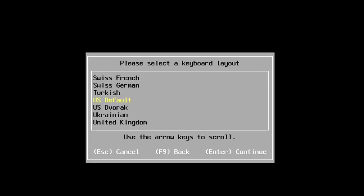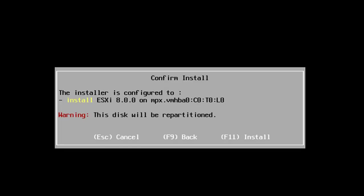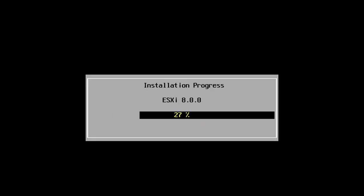I'm going to choose the US default keyboard layout. Now I'll put in a root password for the ESXi host, then confirm it and hit enter. It's warning me that ESXi is going to be installed on the disk I specified, the disk will be repartitioned, and basically everything on the disk is going to be destroyed. I'll go ahead and hit F11 to confirm and begin the installation process.